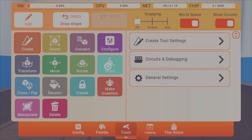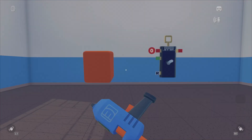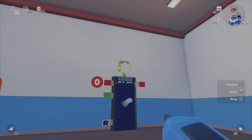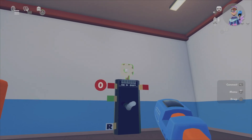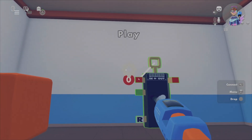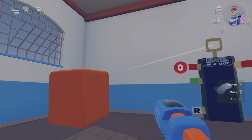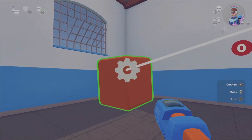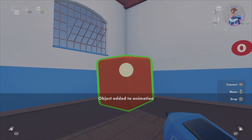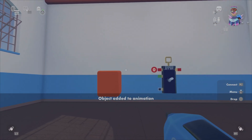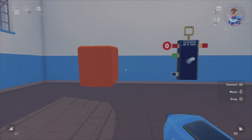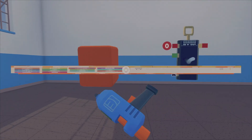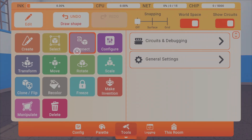Next, go to your tools and go to the connect tab. When you see that little bubbly tube, click and hold, then push all the way to the orange cube. It will say 'object is added to animation' — that's what you want.